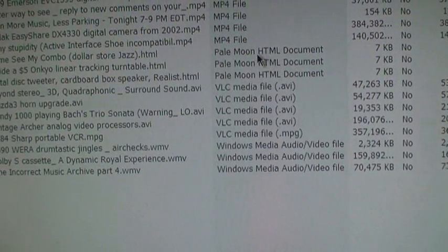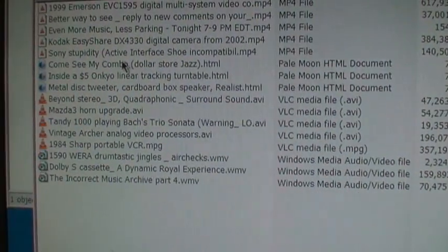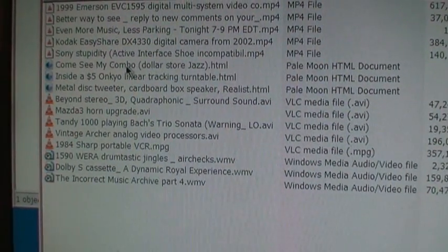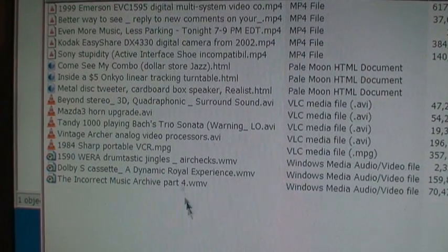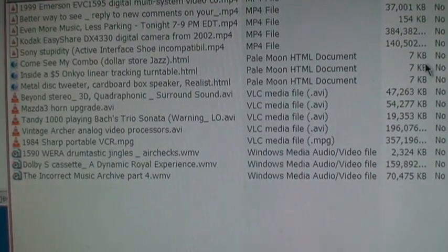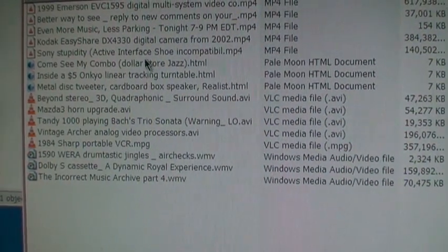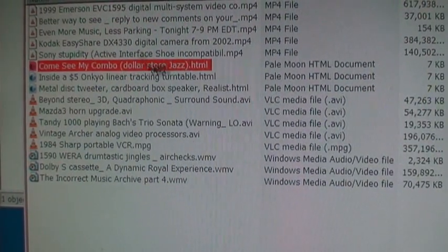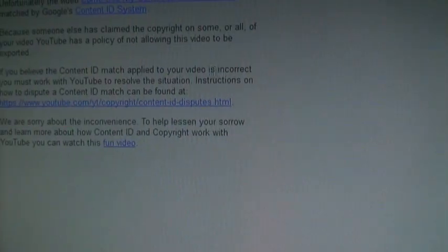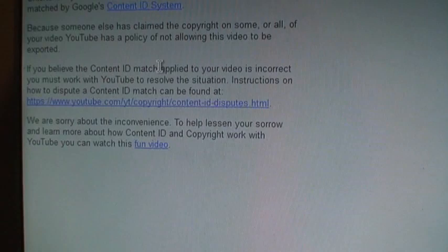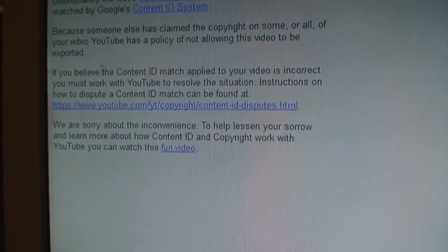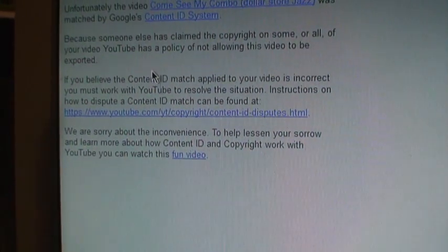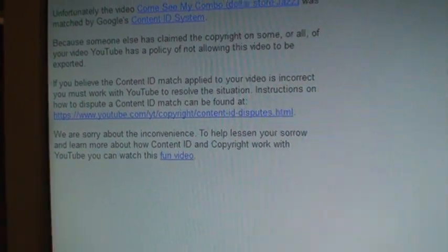And you notice there's some HTML files here. Now these are for the videos which have content ID matches on them. In that case, Google does not let you download the video. It just gives you this HTML file explaining that due to the content ID match you can't download it, and it gives you a link to dispute the match.